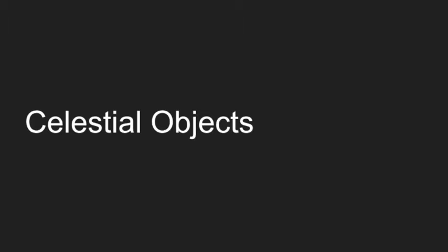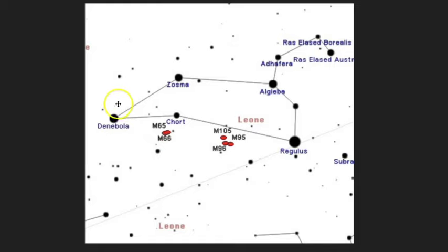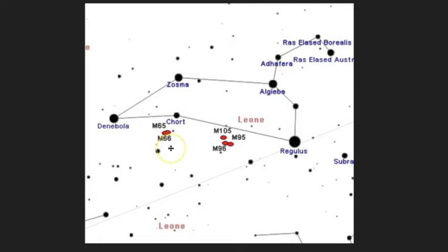Let's take a look at the celestial objects you can find within Leo. Here's a map showing the backwards question mark with Regulus, the ecliptic, and Denebola the tail of the lion. In between the two brightest stars are cohorts of galaxies: M65 and M66 sitting together with another small galaxy, and then M95, M96, and M105 sitting together.